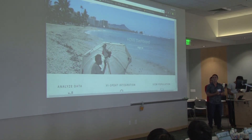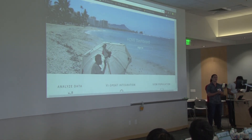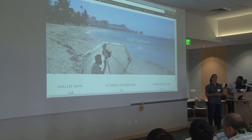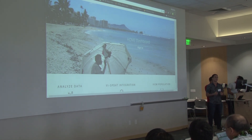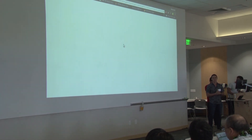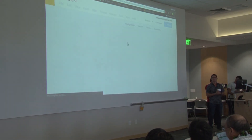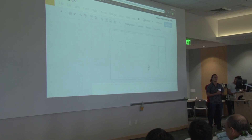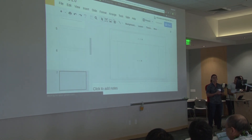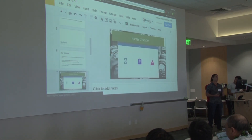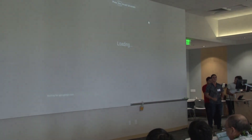Finally, I just want to thank everybody for allowing us this opportunity. Super stoked that we were able to get together and do all of this. It's really cool to see people coming together and trying to solve real-world problems with practical solutions here in Hawaii. Thank you.